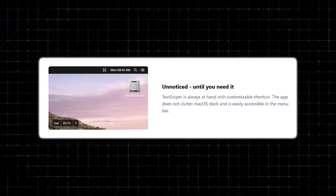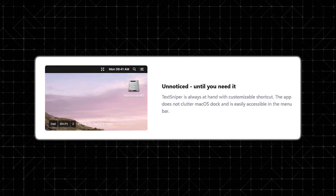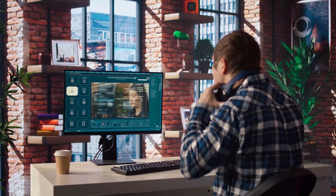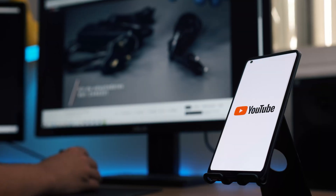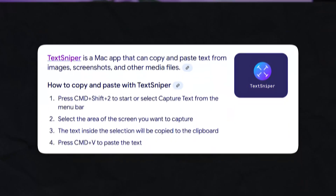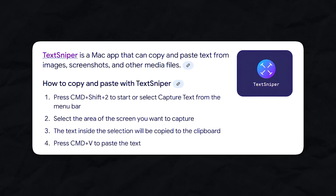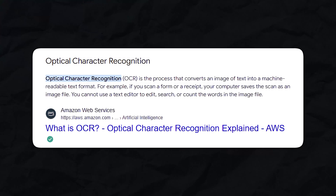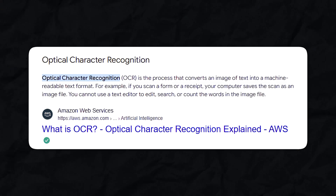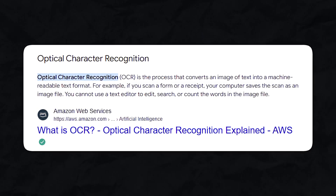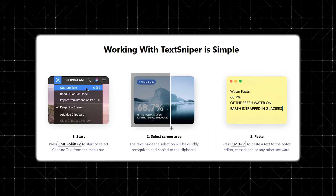TechSniper is a small but powerful app for macOS, built to solve a problem many of us don't realize we have until we face it. Think about all those times when you've come across text in an image or video that you just couldn't copy — maybe a slide in a webinar, a caption in a YouTube video, or key points in a locked PDF. TechSniper makes all of that a non-issue. The technology it uses is called Optical Character Recognition, or OCR. If you've ever used a scanner or a note-taking app like Evernote, you've likely encountered OCR before. It allows machines to read and process text from images, but TechSniper takes this concept and makes it ridiculously easy to use, ready to go right out of the box.